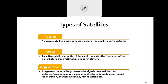There are various types of satellites. Generally we say passive satellite, active satellite, and regenerative satellite. A passive satellite simply reflects the signal received from the earth station — it does not change anything. It is just like a mirror: if you focus light on a mirror, it reflects to another place. That is the passive satellite.